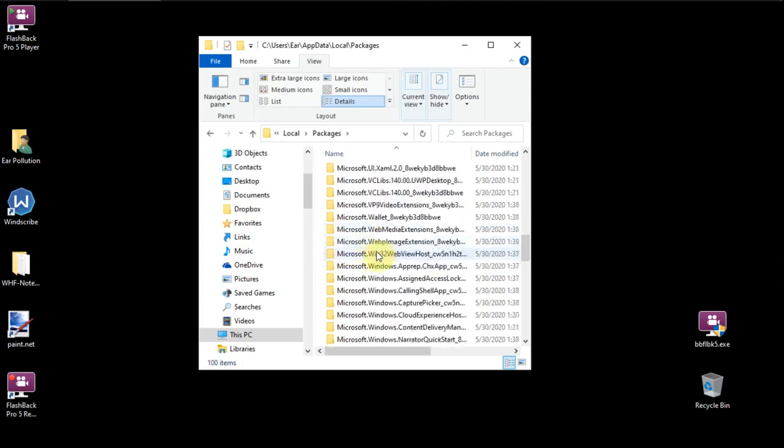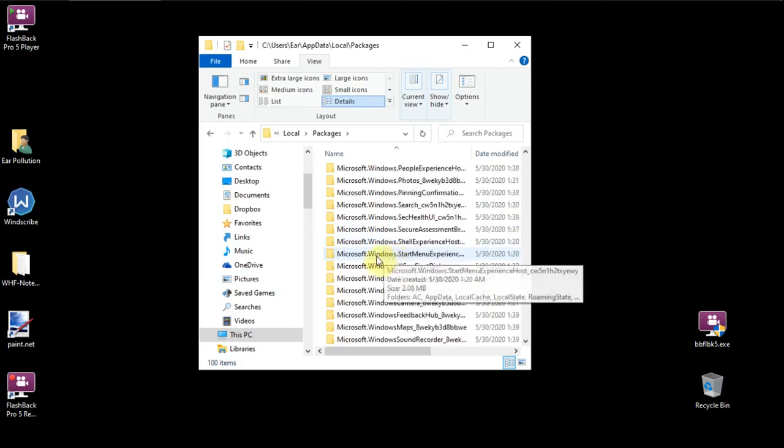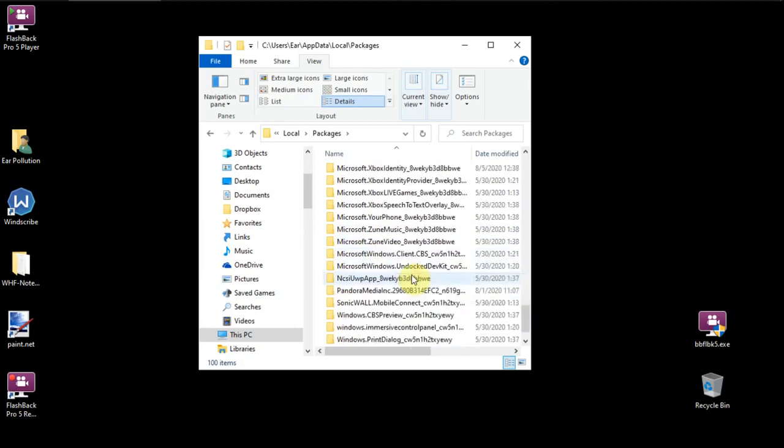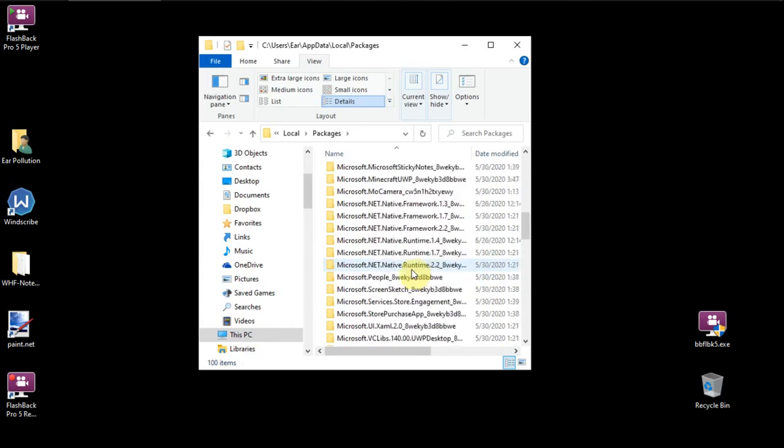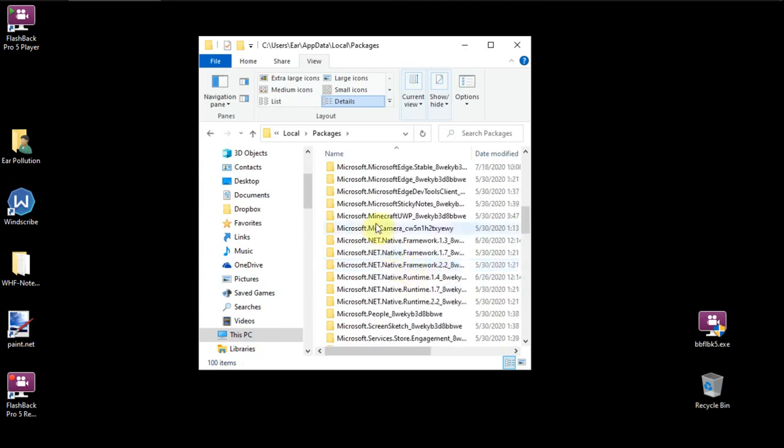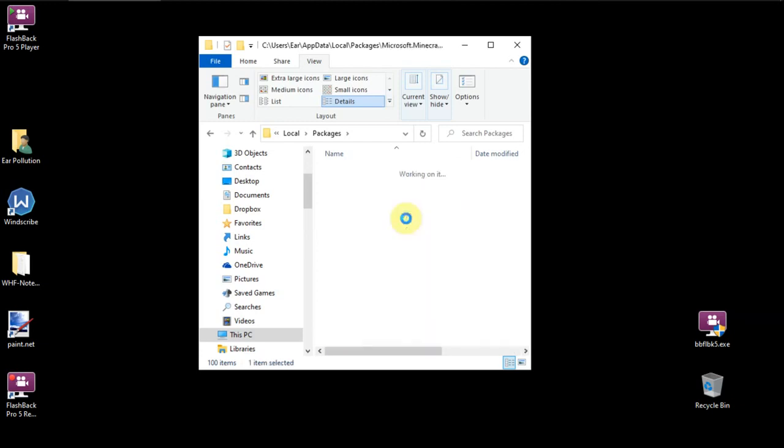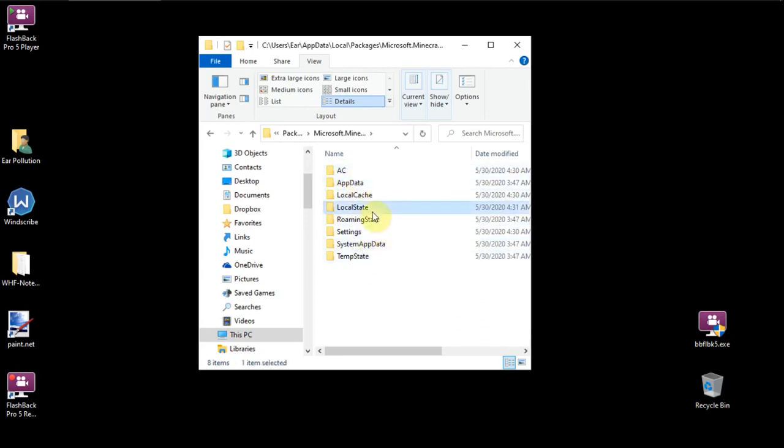You're going to want to scroll down until you find Minecraft, Microsoft Minecraft. I probably went too low. Yep, I already went too low. Here it is. Microsoft Minecraft UWP, whatever. We'll open that. And then we're going to go to local state. You have all these different options here with different kinds of information. And we're going to go to local state.